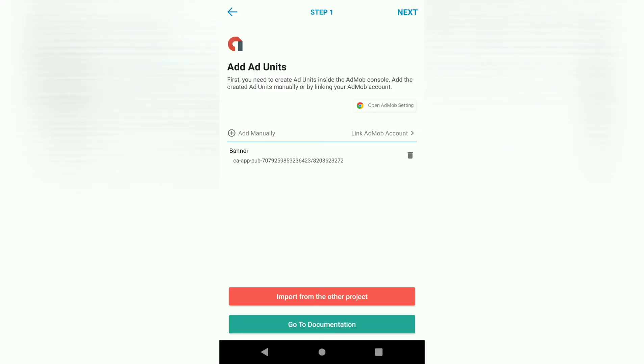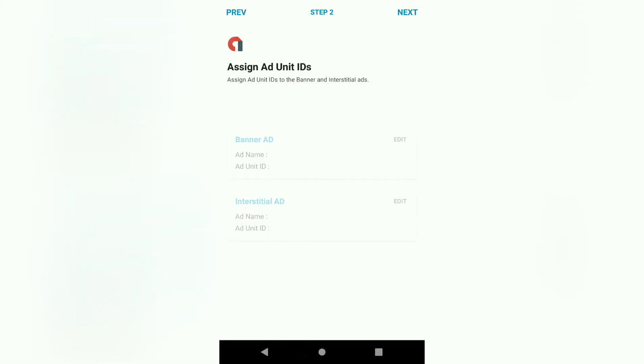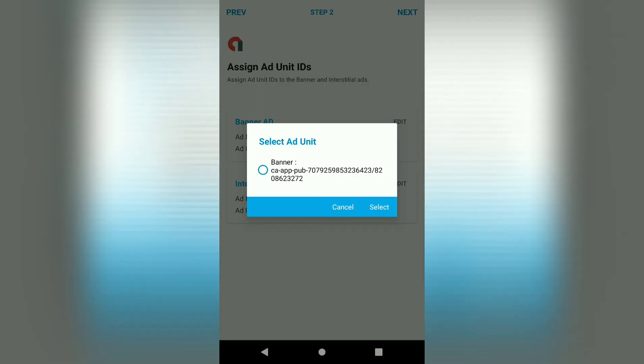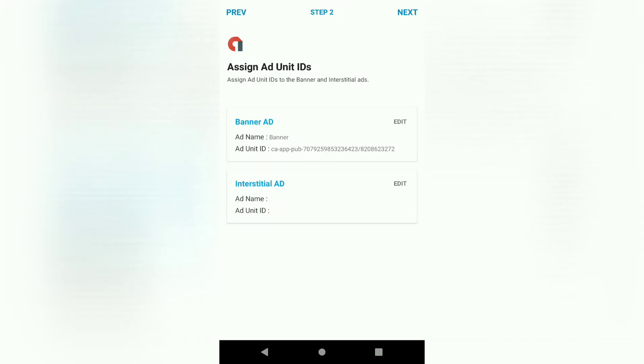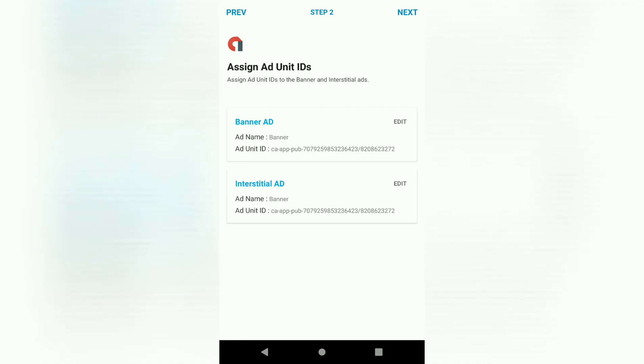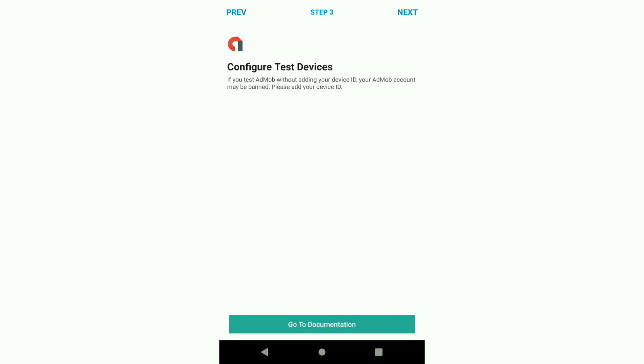Once you add it, just hit next. Then here we're going to select the banner. Do the same here. Since we only have one add unit, then hit next.